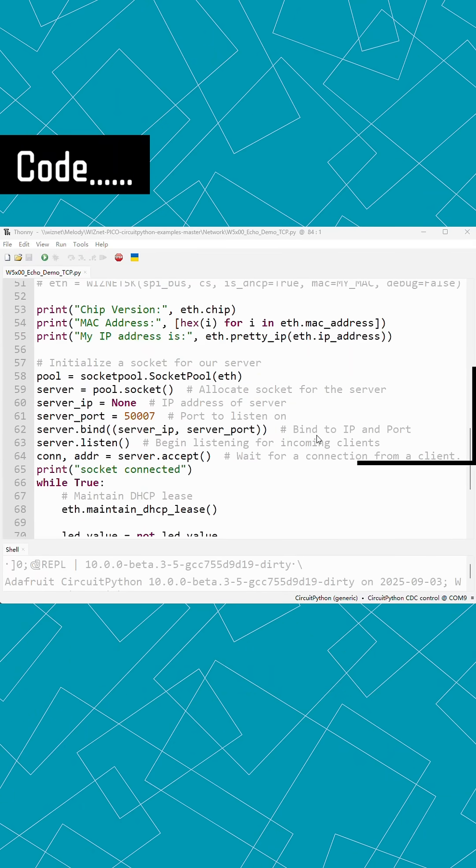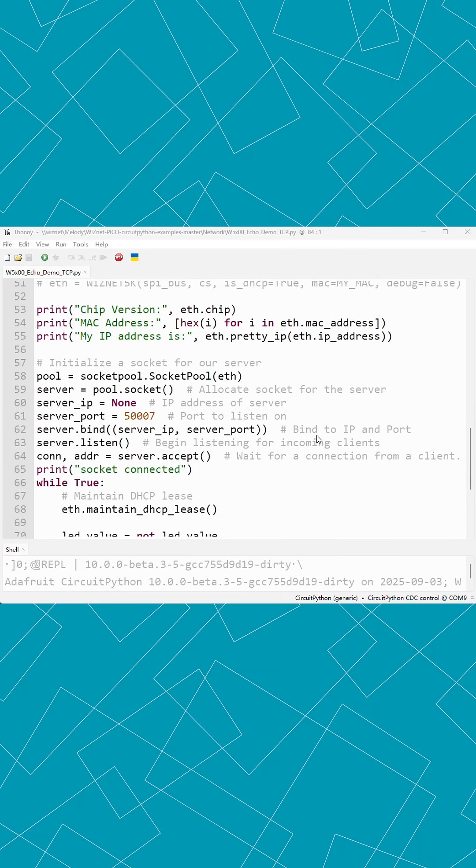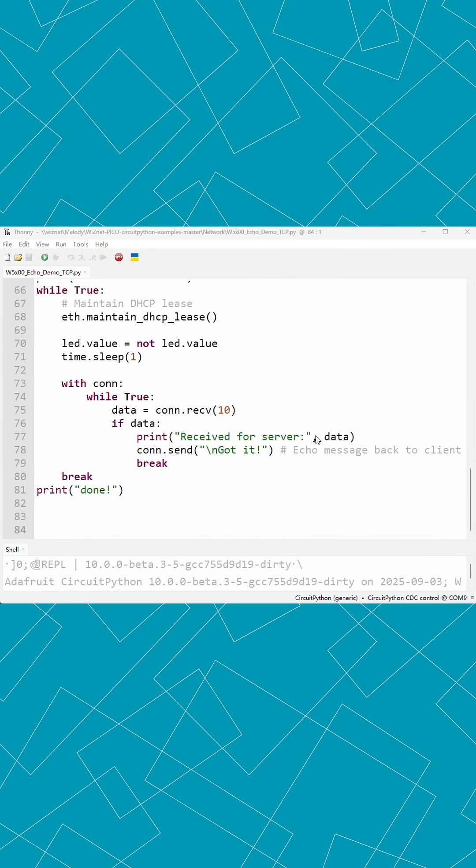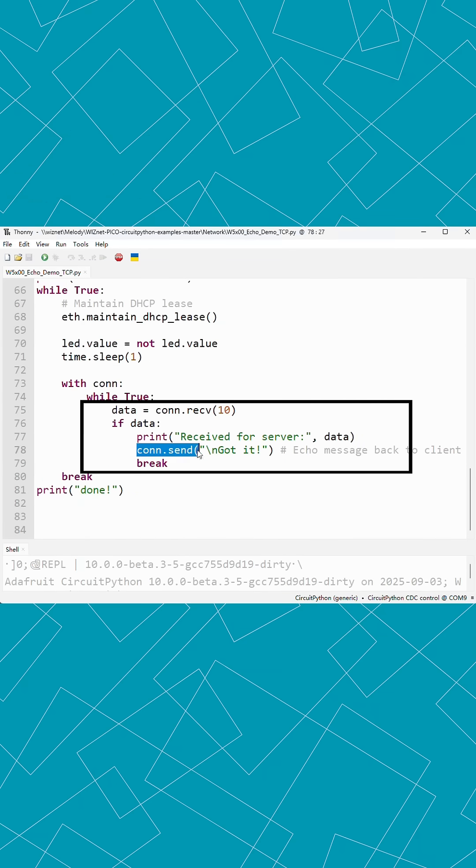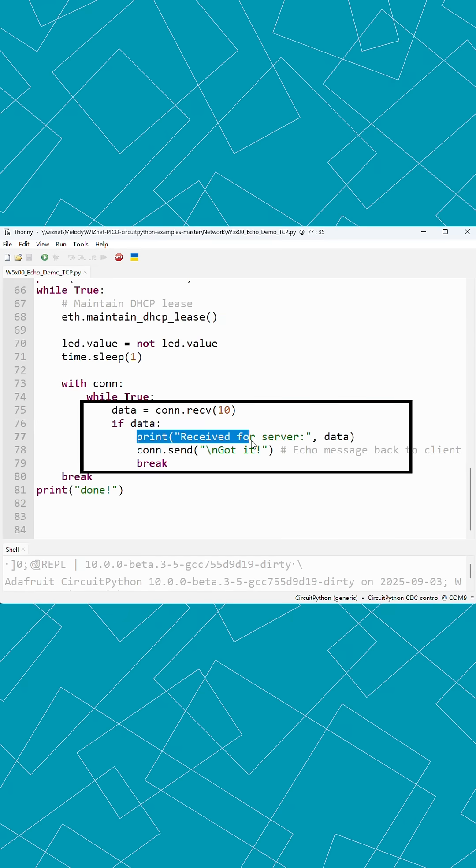Then, we set up the board as a TCP server with the correct port. When our computer connects and sends a message, the board receives it reliably and responds with confirmation.